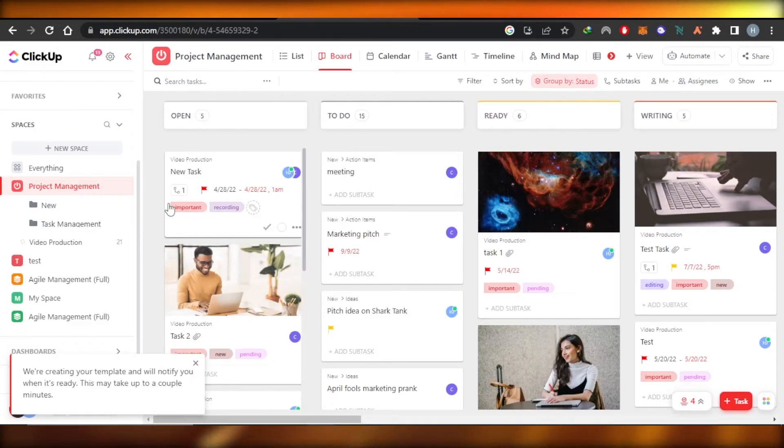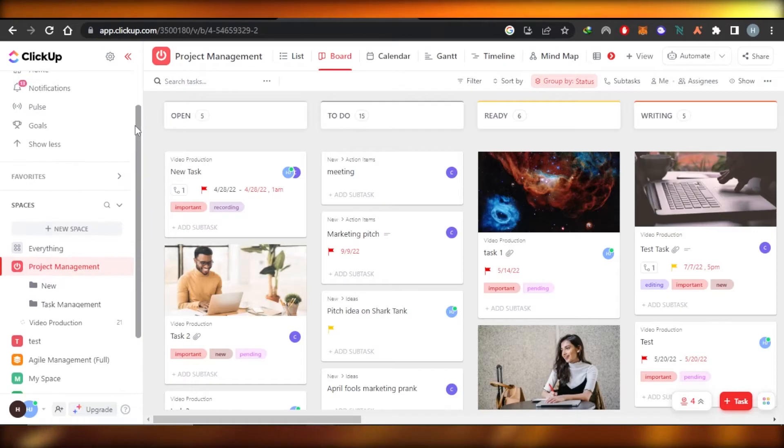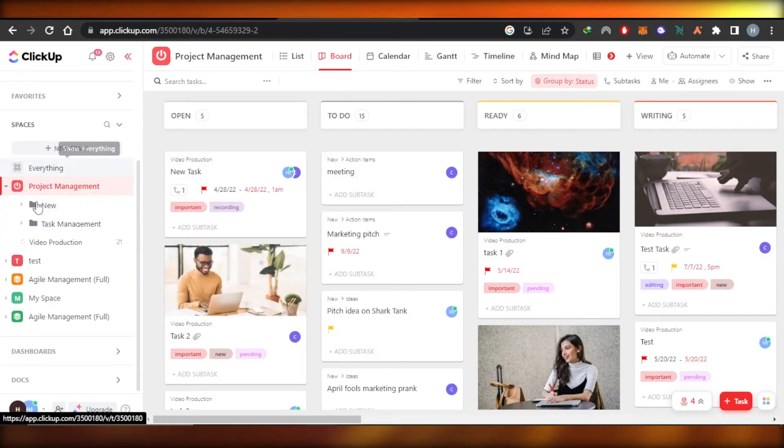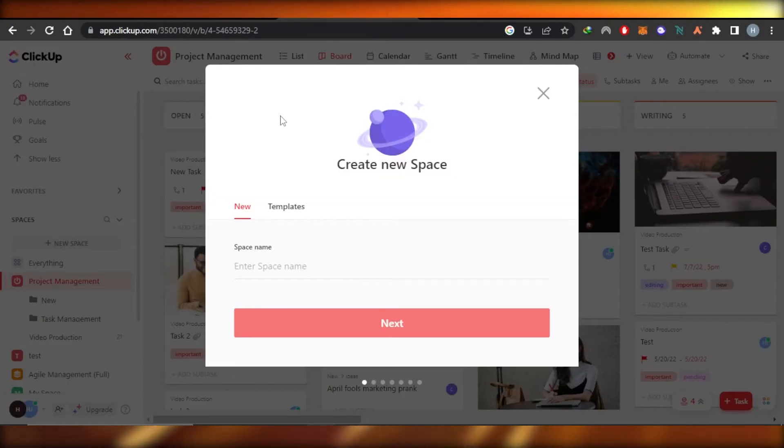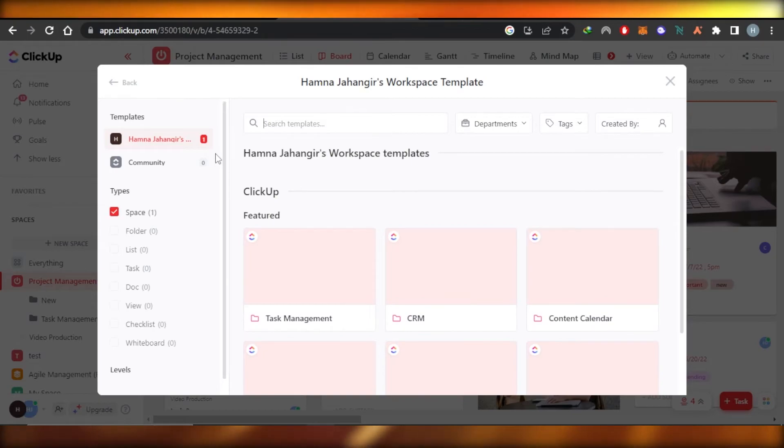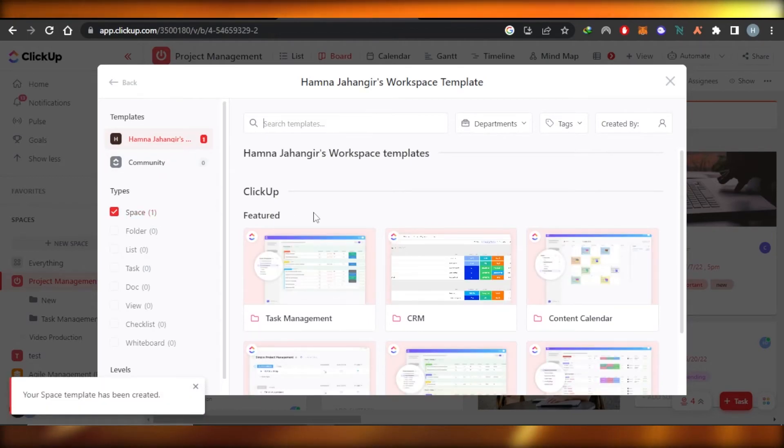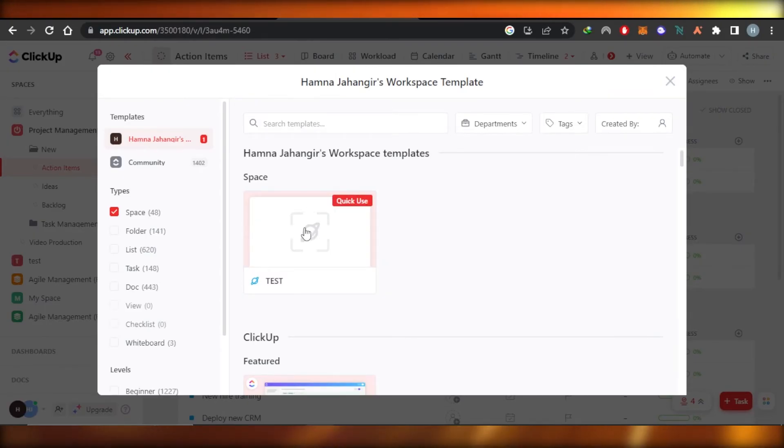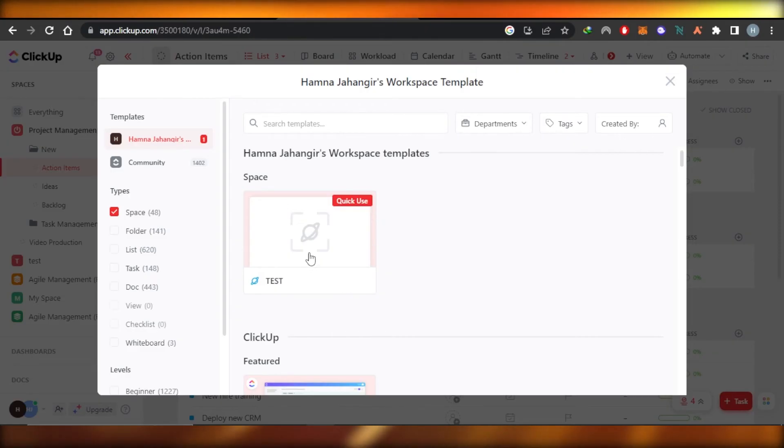Now I will be able to add this space to any other workspace. Let's actually do that. Now we will create a new workspace here. And if I go to the templates now, it will show me the templates that I created. And here we have our template that we just created. You can see test one. And now I can add this space to any workspace I want.